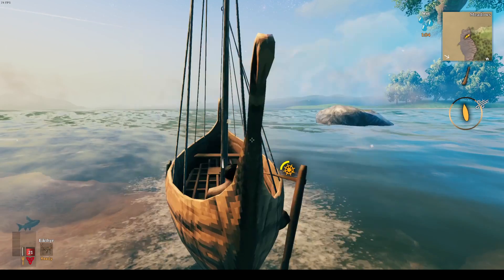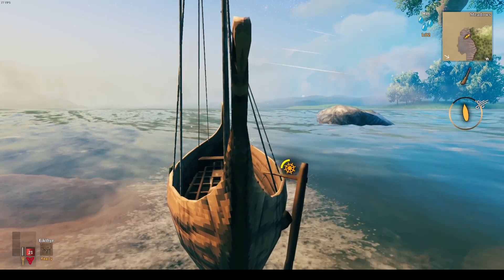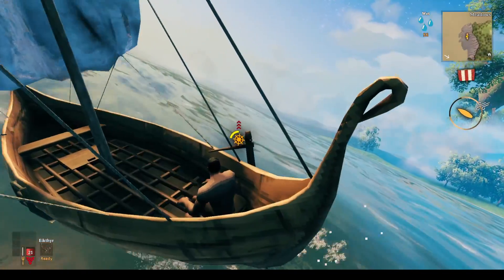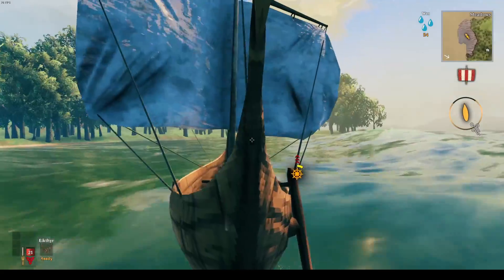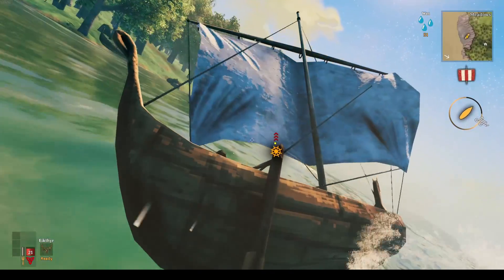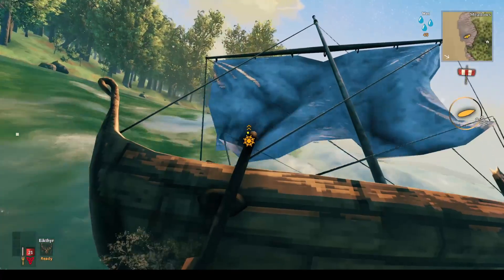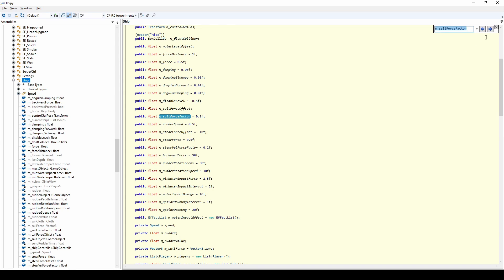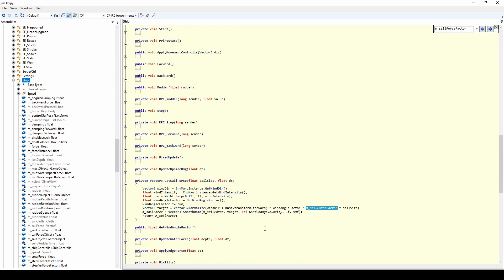If we close this window and begin sailing, we can indeed see that the wind is affecting the boat much more powerfully. Next, we move to ILSpy and look at the ship object. You can see the Sail Force factor property. If you search this file with Ctrl-F, you can also see how this property is being used. It looks like it's used in a vector along with the wind angle and the sail size, so this is probably what we want to modify.